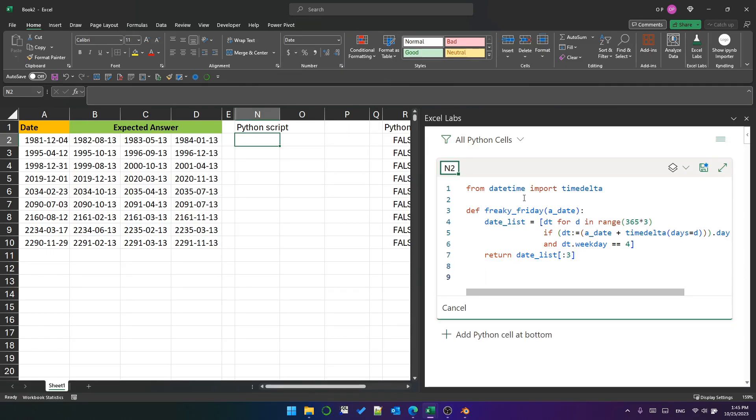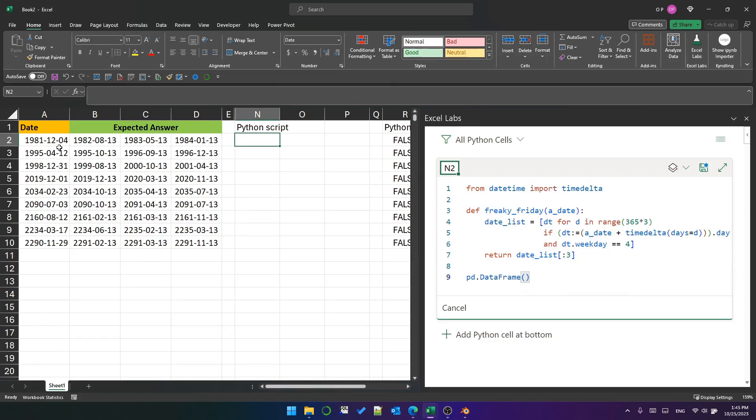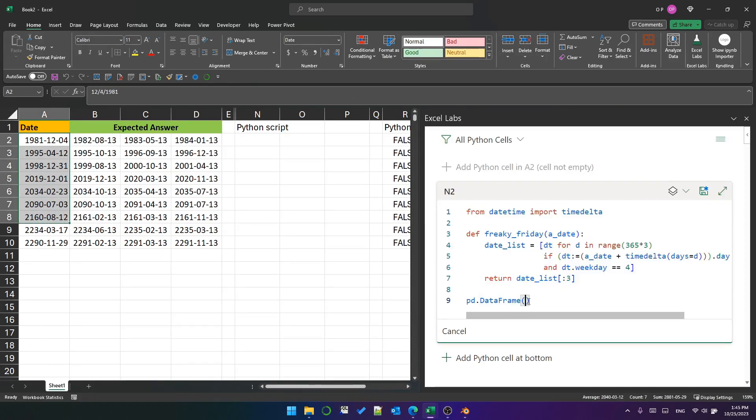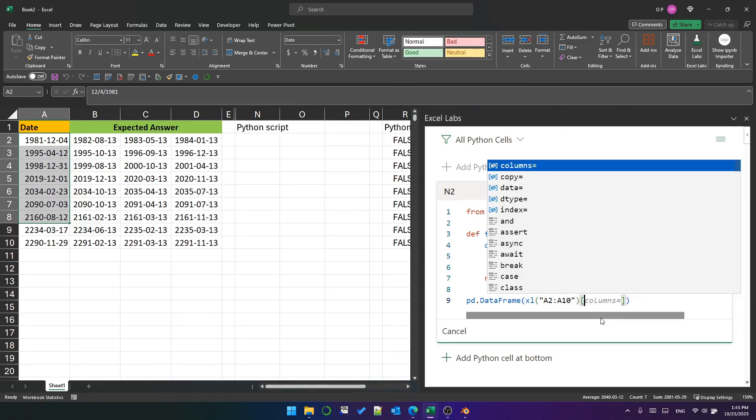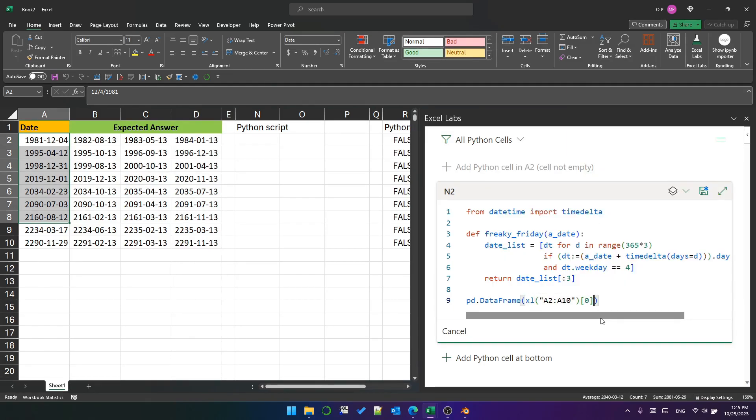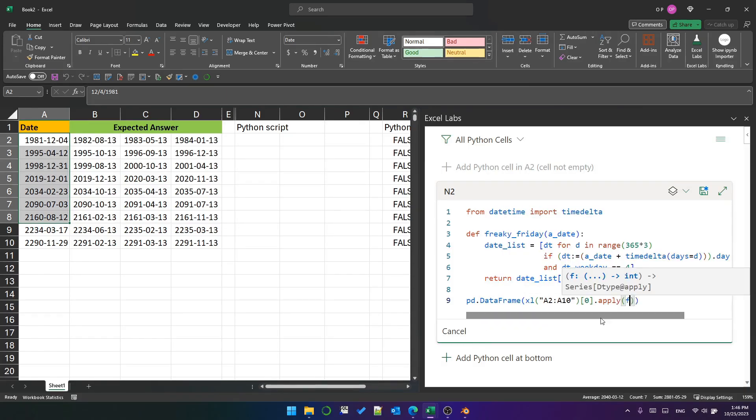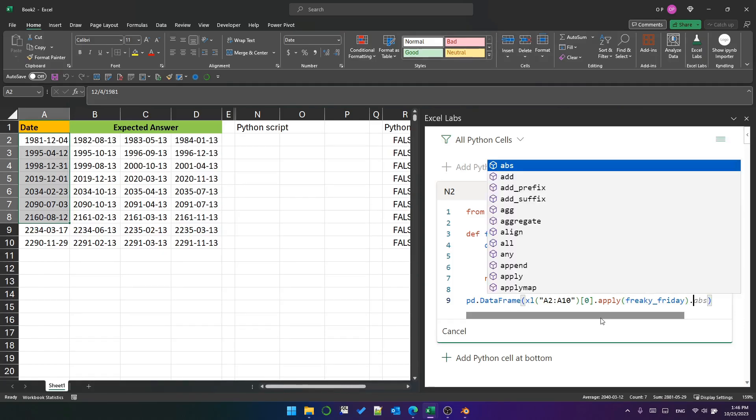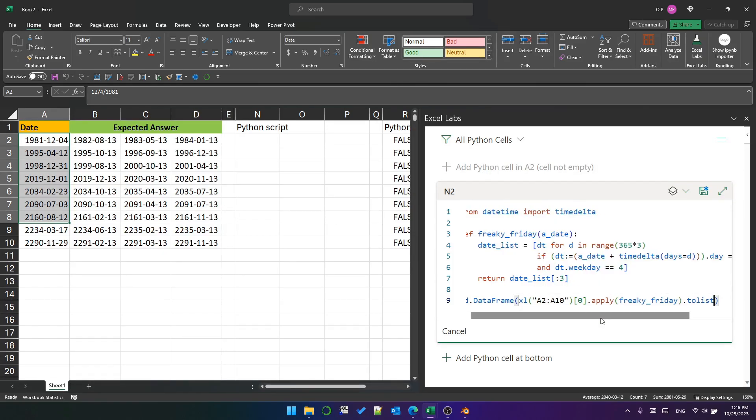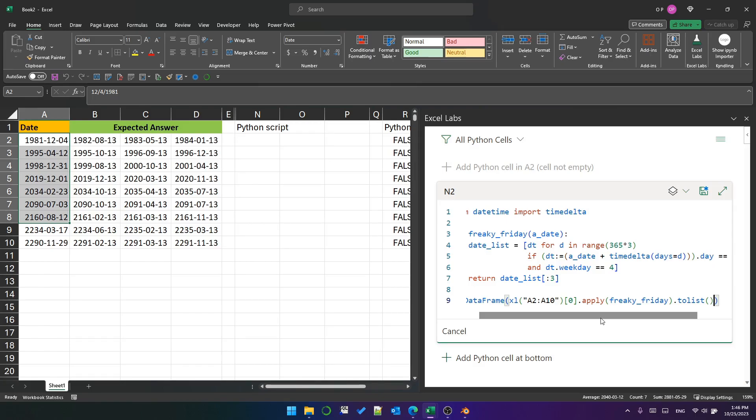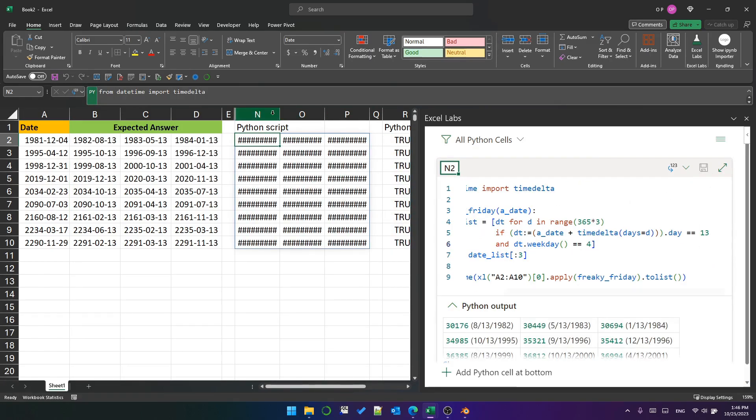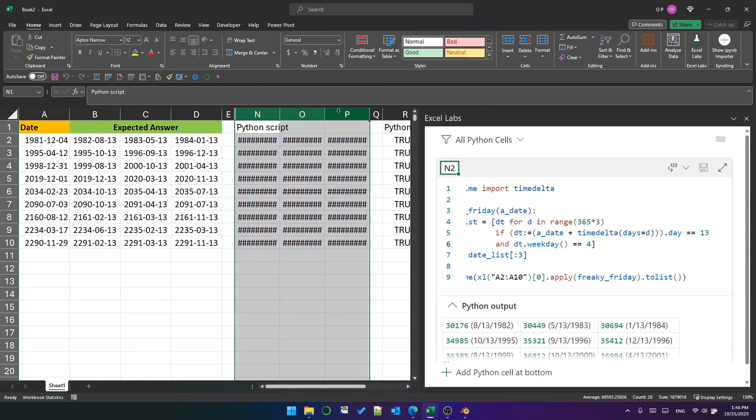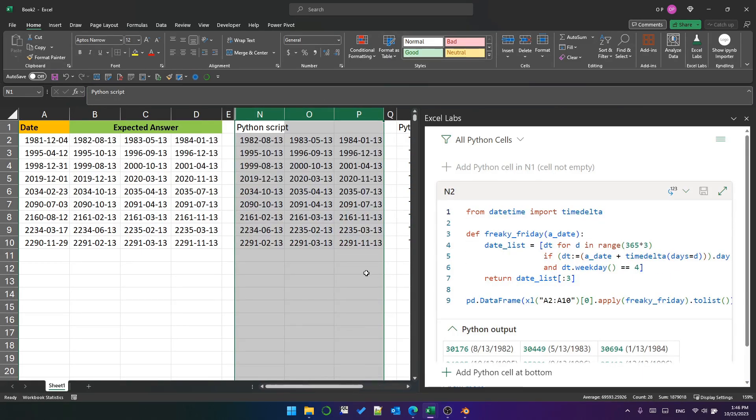Now we just need to apply the function to the input data. We'll create a data frame by first getting the dates from the range, referencing the first series, i.e. column, in the returned data frame using 0 as the index, then applying the FreakyFriday function to that series to give a result which is a series of lists. Using toList on that series of lists converts it into a form that can be used by the outer call to pd.dataframe. We can then set it to return as Excel values and hit save to calculate the result.